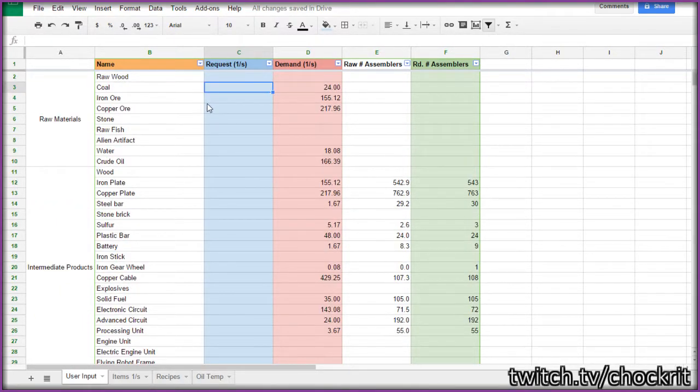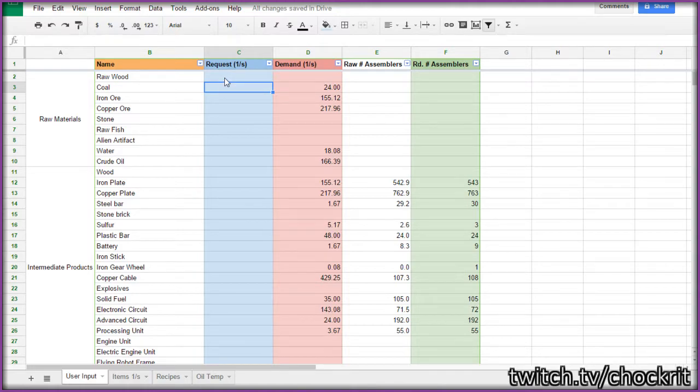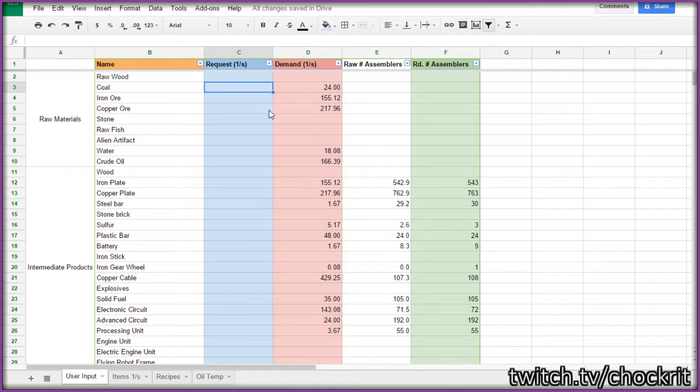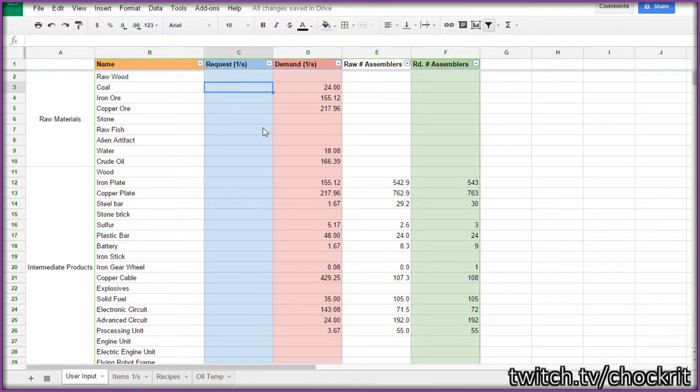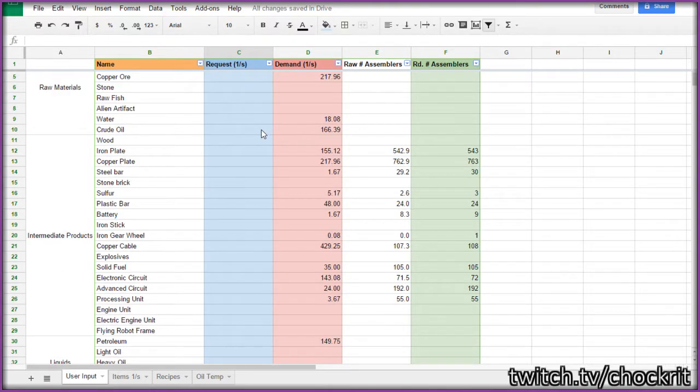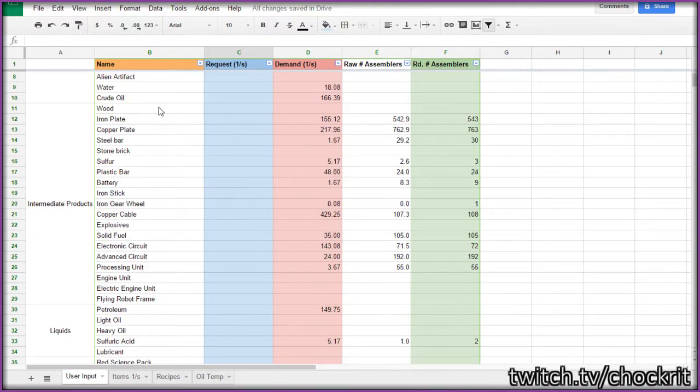It's for Factorio. Basically, you can plug in amounts of items that you want to request per second, and it will tell you what kind of inflow of raw resources you should need, and the number of assemblers that you should need for each of the different items.